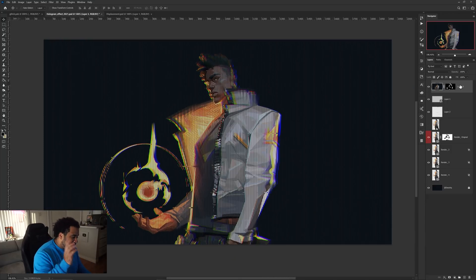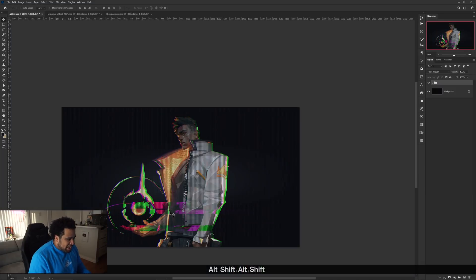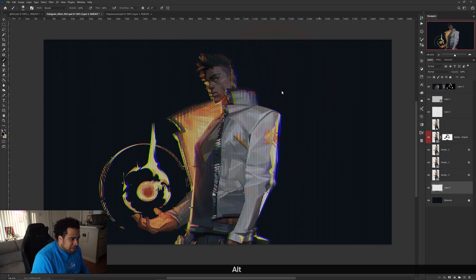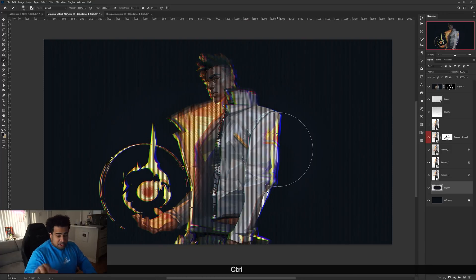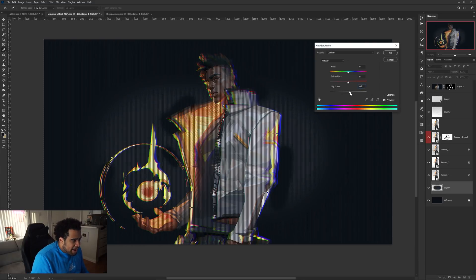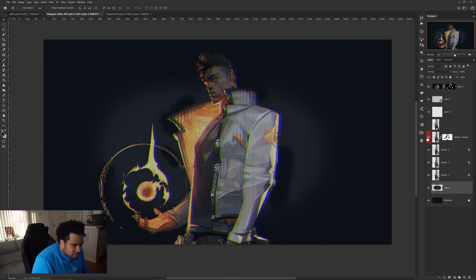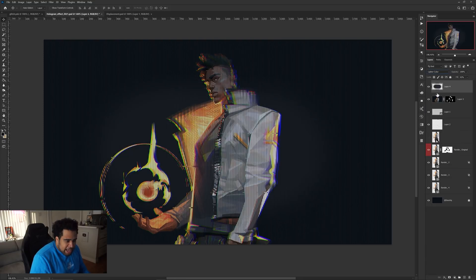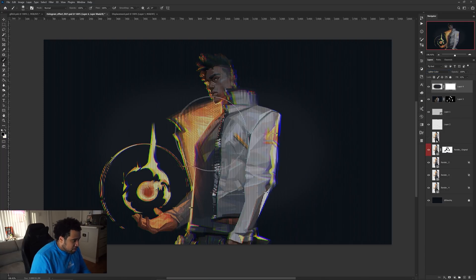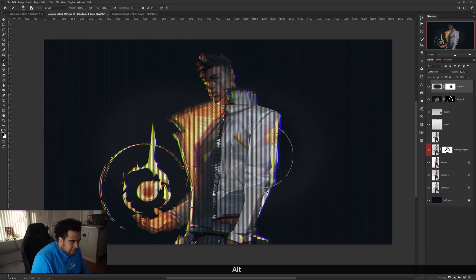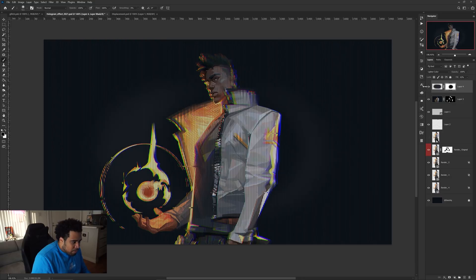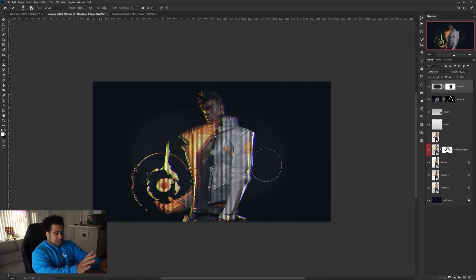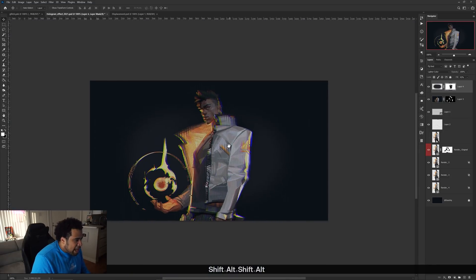Next, add some background lighting. Create a new layer at the bottom, fill it with a matching blue color, draw a simple line down the center, and use Ctrl+U to boost the lightness. Set the blend mode to Linear Dodge (Add) or Lighter Color. Then erase the middle portion so the glow only shows in the background behind the render, not on top of it. This gives a faint glow that brings the hologram to life.